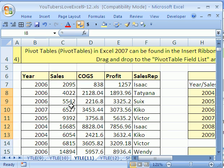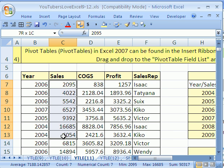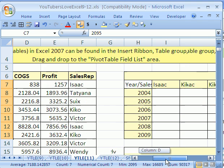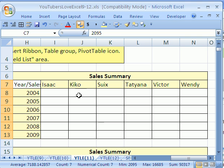In number 11 here, someone asked: I want to add up all the sales based on year and sales rep. Scroll over — there's a little table right here. I'm going to show you a new function in 2007, show you how we used to do it in 2003, and then show you a pivot table.